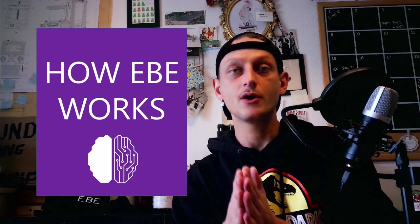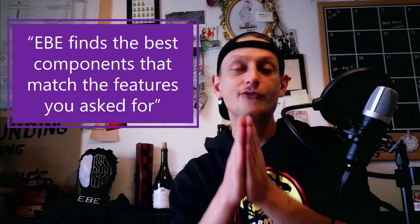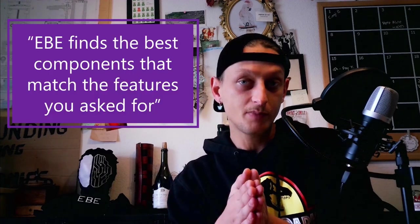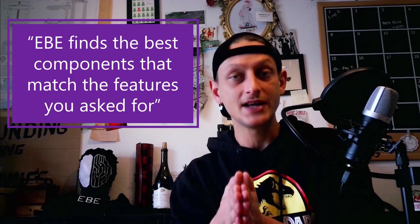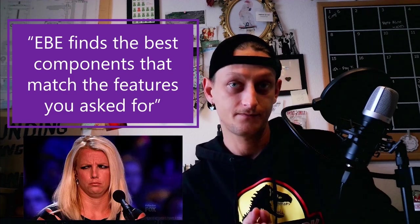How EB works and how it is supposed to design electronic circuits on its own. We can say it in one sentence. EB finds the best components that match the features you ask it for.